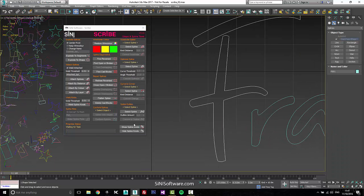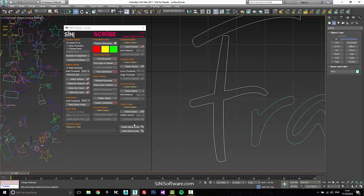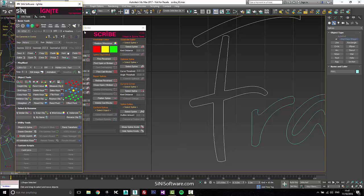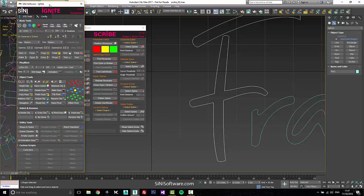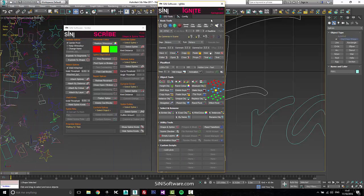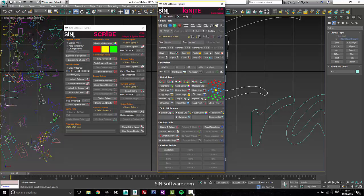This is just a quick walkthrough of Scribe, our spline tools. It's in our main utility, part of Ignite, and can also be found under utilities in shape and splines. So go ahead, download Ignite, give it a try. Thanks a lot guys, cheers.